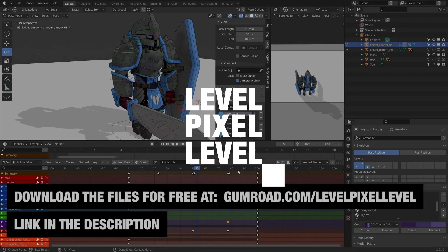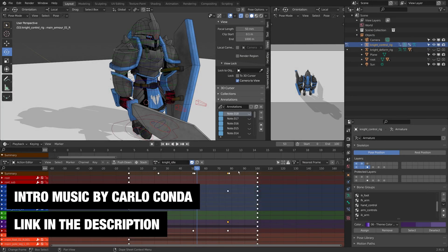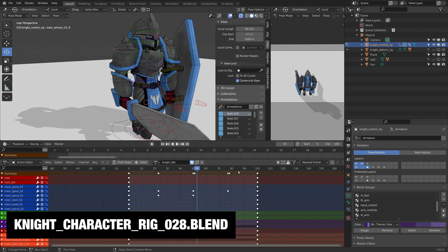Hey everybody, welcome back to Levelpixel Level. Today I'm just going to bake the animations out of the control rig into the deform rig and then I'll just export the files as FBX.